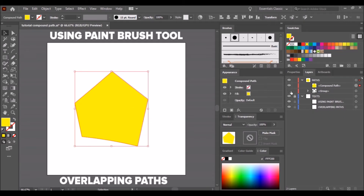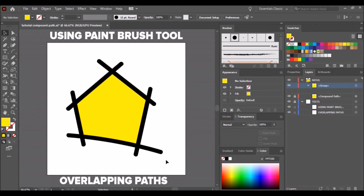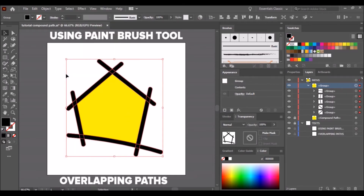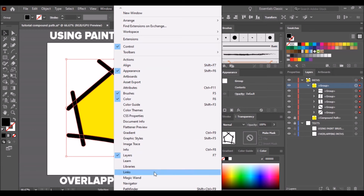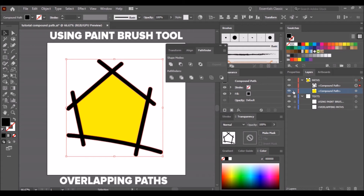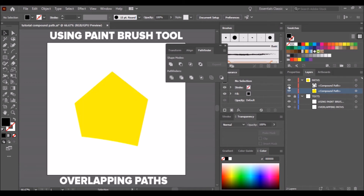Unhide the first group and place the shape below it. Now lock the shape. Select all paths, click Object then Expand Appearance. Click Window then select Pathfinder, then click Unite. Unlock it. Now we have two compound paths — one is a line art and one is a shape.